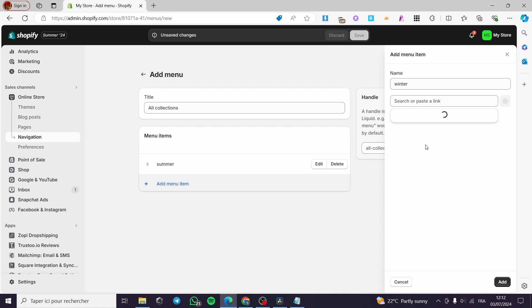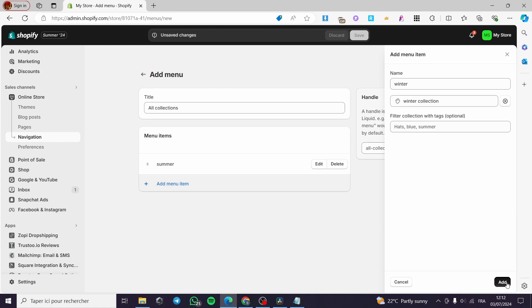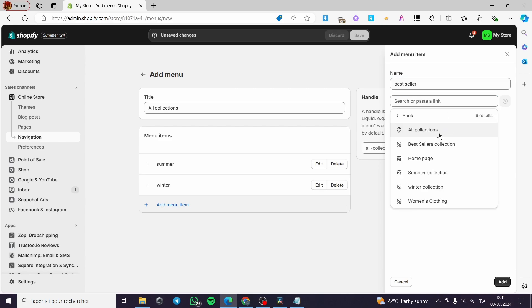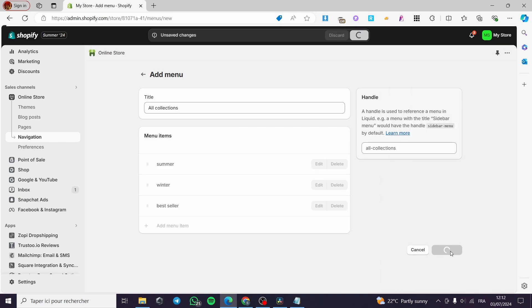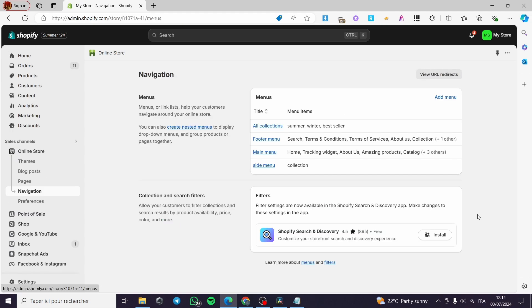Search or paste a link, click on Collections again, then seek for Winter Collection and add it. Then I'm going to add another menu item: Bestseller. Link it to the Bestsellers collection and click Add. Go ahead and save that menu. We've now created the menu with Summer, Winter, and Bestseller.